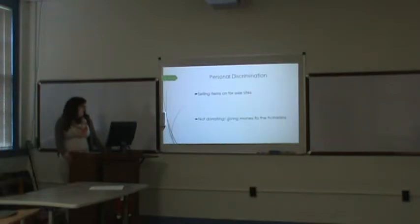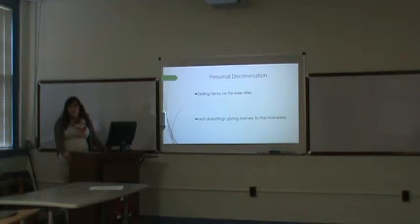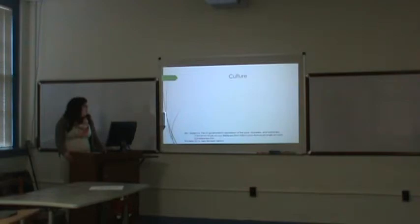I don't give to the homeless, simply because I automatically assume that they're going to spend it on something else other than what they need.